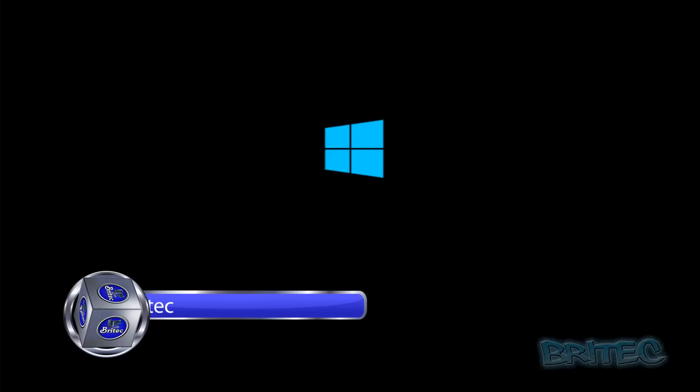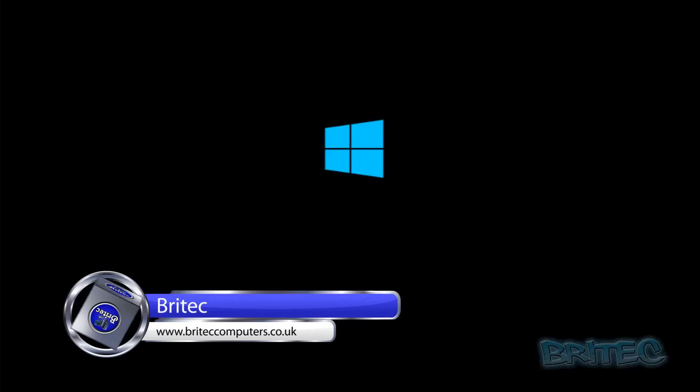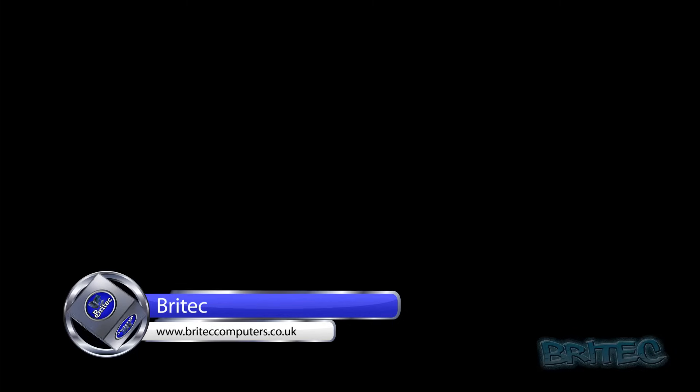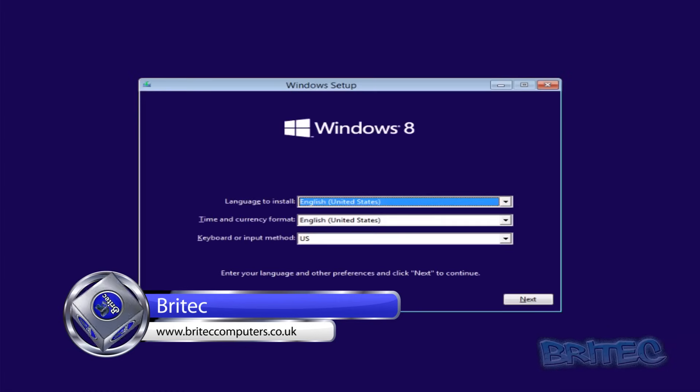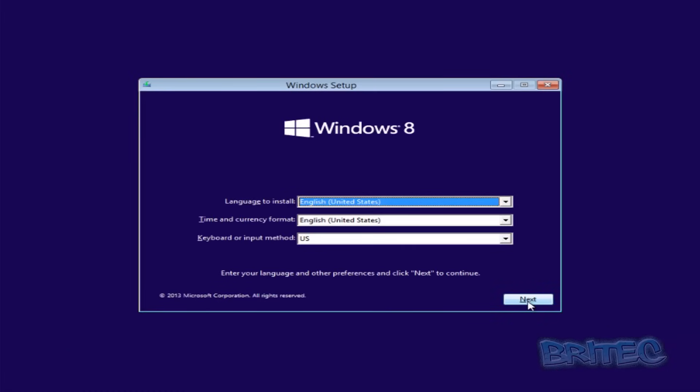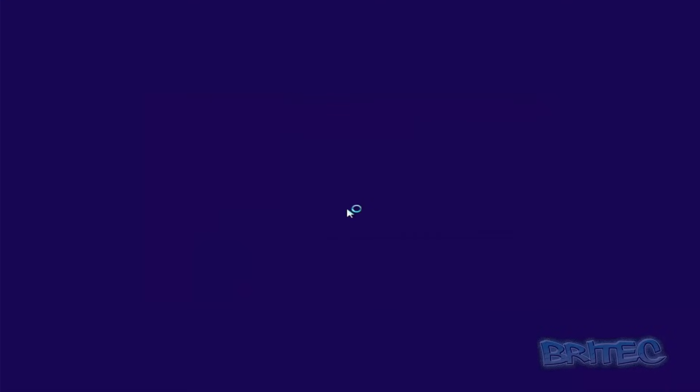What's up guys, got another video here for you. In this one we're going to be looking at how we can fix the error 'Windows cannot be installed to this disk. The selected disk has an MBR partition table.' So as you're installing your operating system, you click next and then you start to click install and then you get this error message popping up.